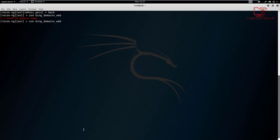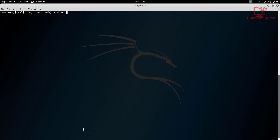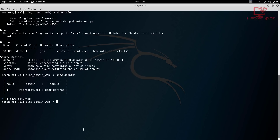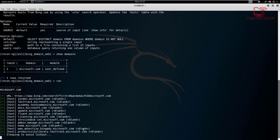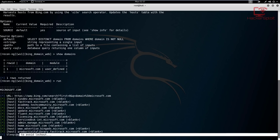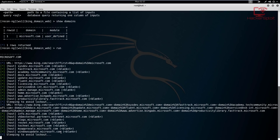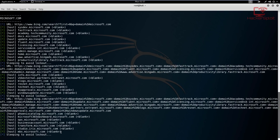The module is 'bing_domain_web'. We only have one domain right now, so if we just hit run this will generate the subdomains - the fully known ones that belong to microsoft.com. As you can see, a message here says 'sleeping to avoid lockout' - this means it will perform a scan then pause to avoid being detected by the protection protocols or features in place. It's gathered quite a few already. I'm going to pause the video and get back to you when it's done.